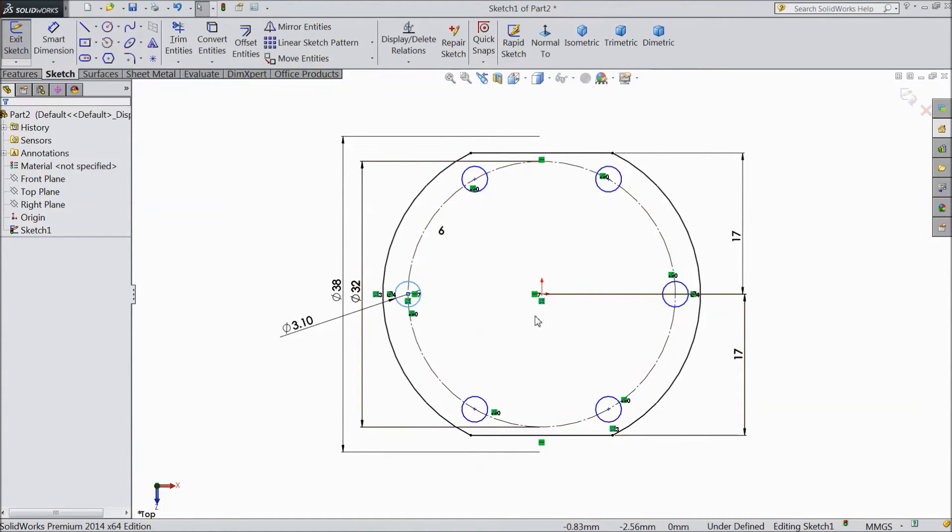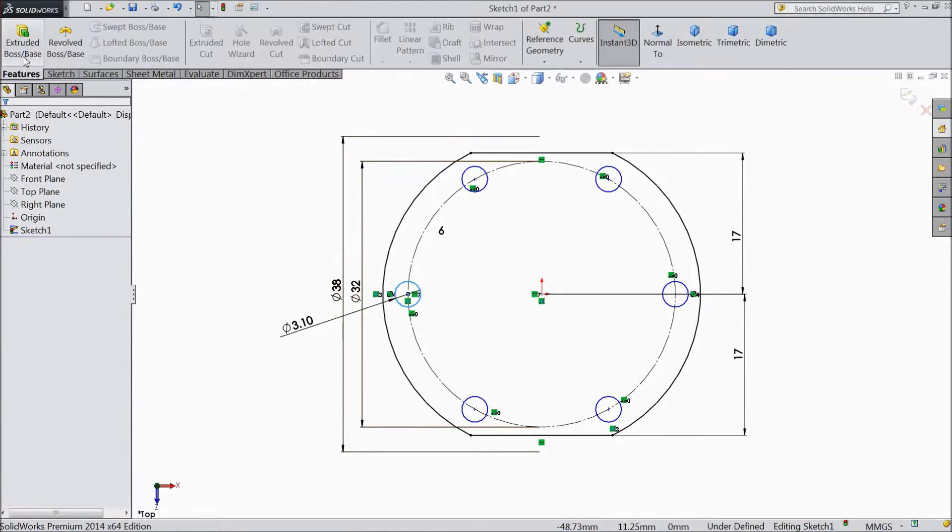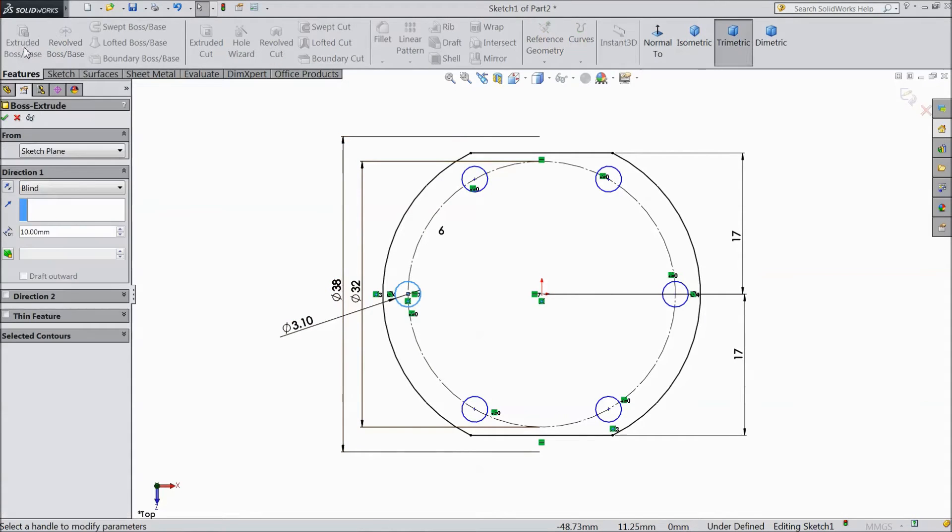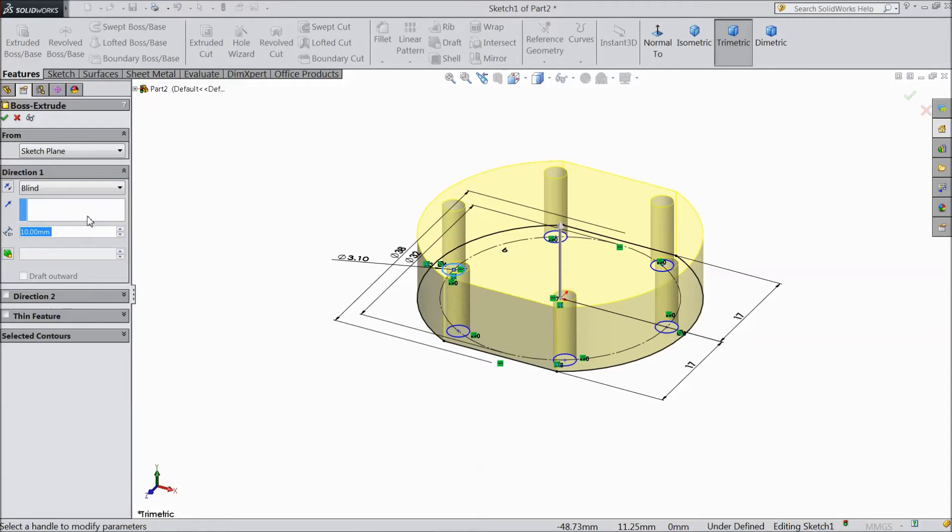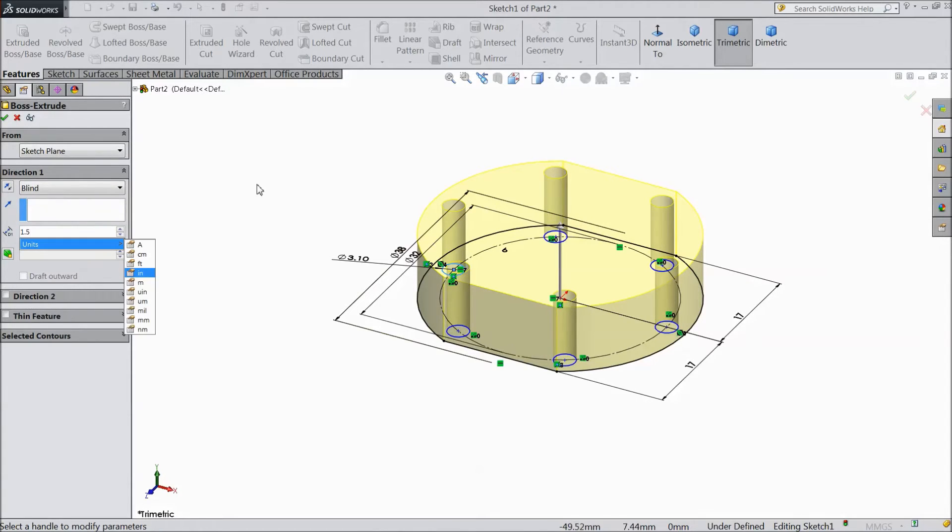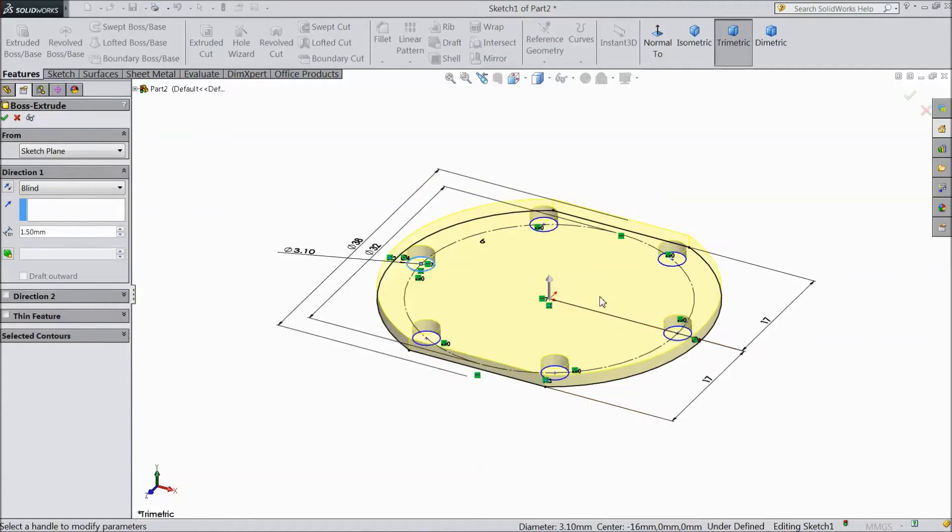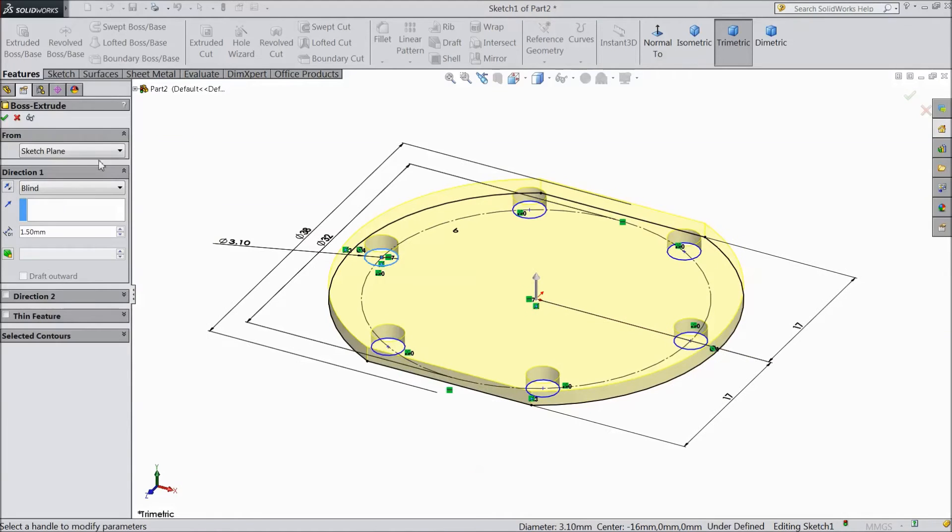Now our geometry is clear. Now go to feature select extruded boss and select thickness 1.5 mm. Click OK.